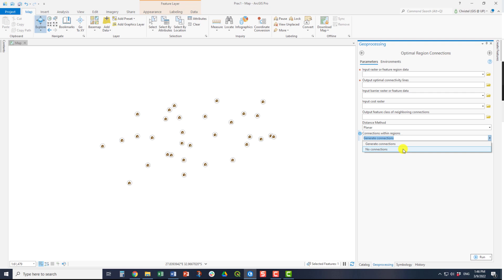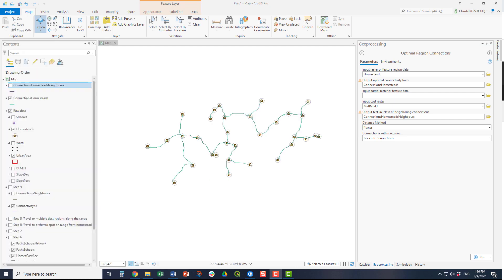This is how the tool would look once populated, with the optimal lines now indicated. As you can see, the lines connect each of the individual input points, but only once. There is no overlapping.